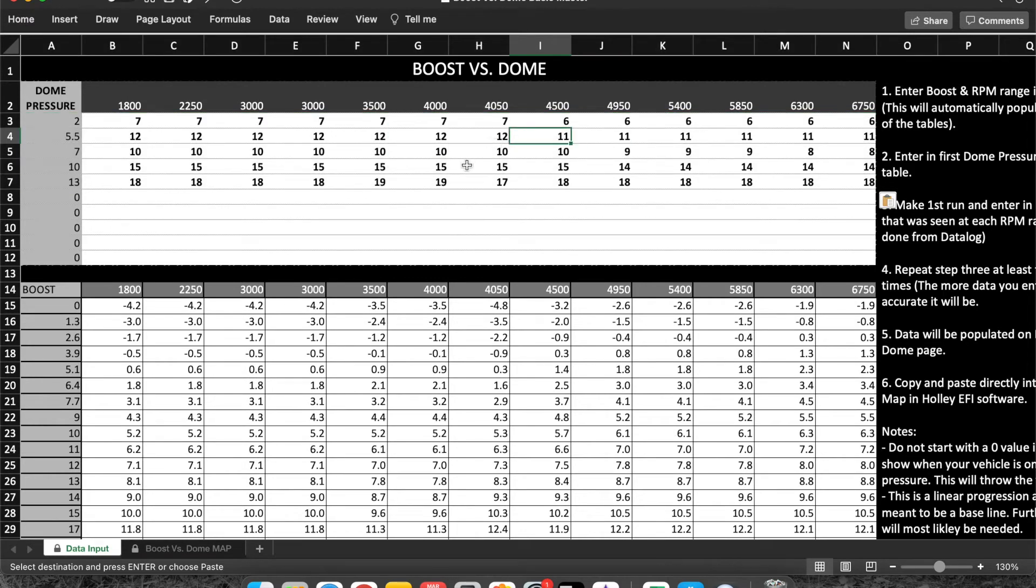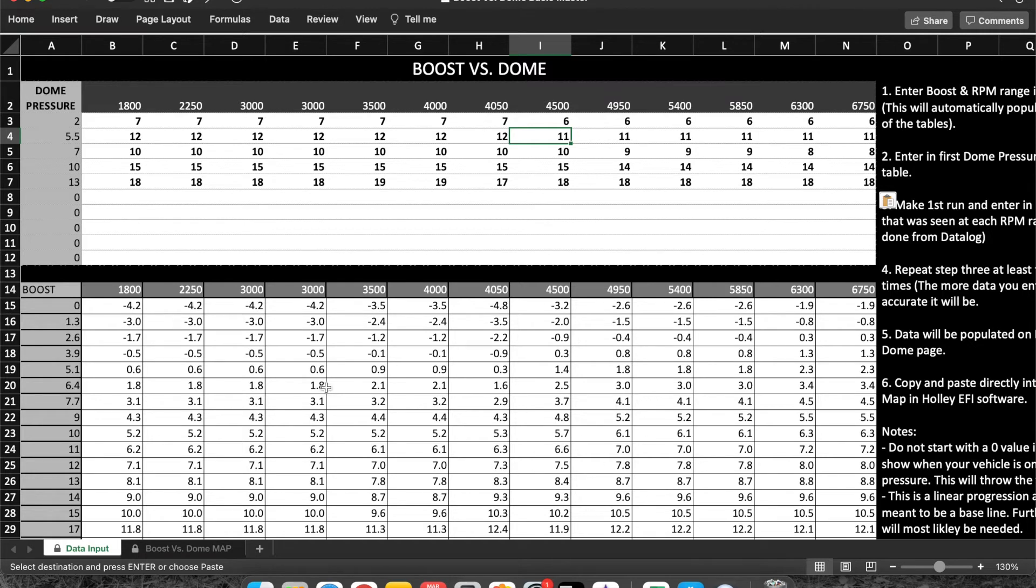That's really about it guys. I mean, this is just going to help you just build out this table. Then once you're done here, once you have this table built out, you can just jump over to this boost versus dome map.